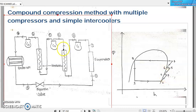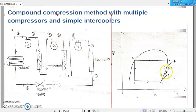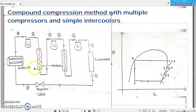After point four, the refrigerant enters the second stage compressor C2. Process four to five is the second level of isentropic compression by C2, represented as an inclined line in the pressure-enthalpy diagram. After coming out from C2 at point five, the refrigerant again enters the intercooler where it gets intercooled. We draw a horizontal line from five to six, marking point six on the saturated vapor line, as five to six represents the second intercooler.